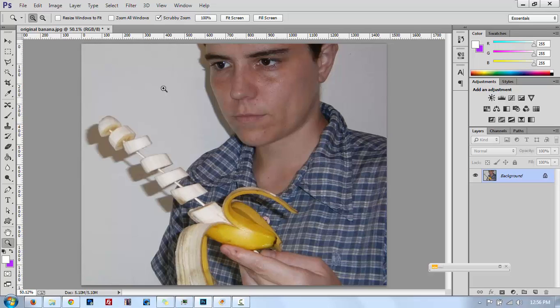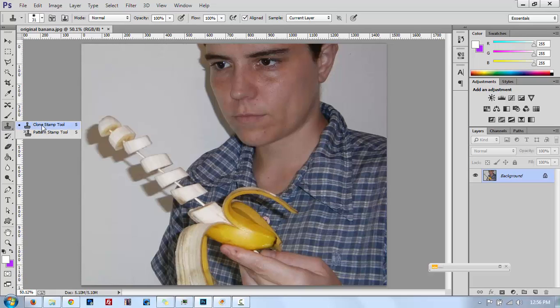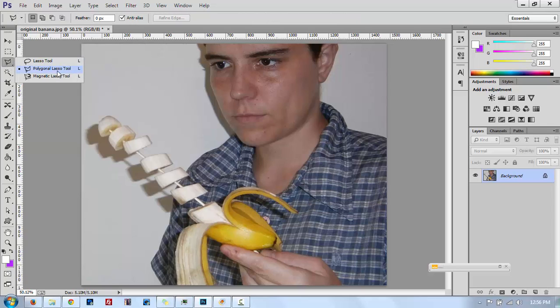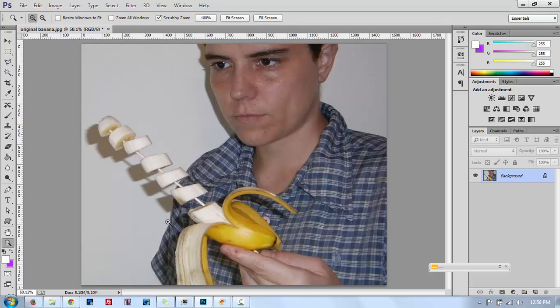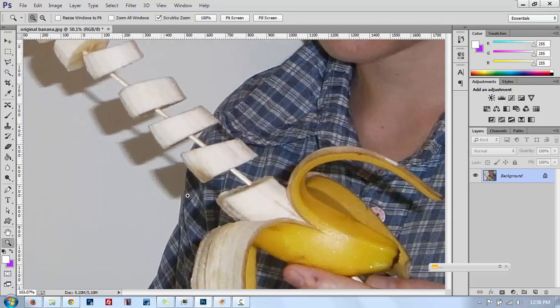Once you have the picture, you open it in Photoshop. And all that we are going to be using today is only two tools: the clone stamp tool and the polygonal lasso tool. And other than that, only the zoom tool to zoom into the banana.